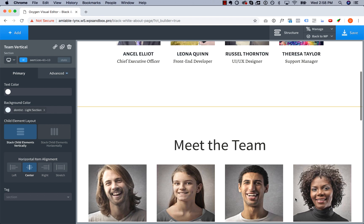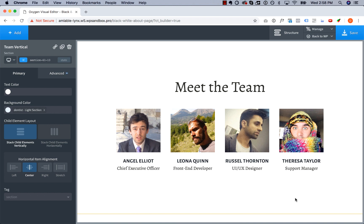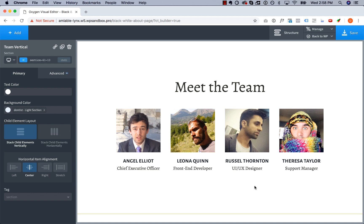But here we have an about section with members of our team, and we didn't get these photos done professionally. They all use different colors, different lighting, different poses. So what can we do to get these photos looking consistent without bringing in a professional photographer or opening up a photo editing program?